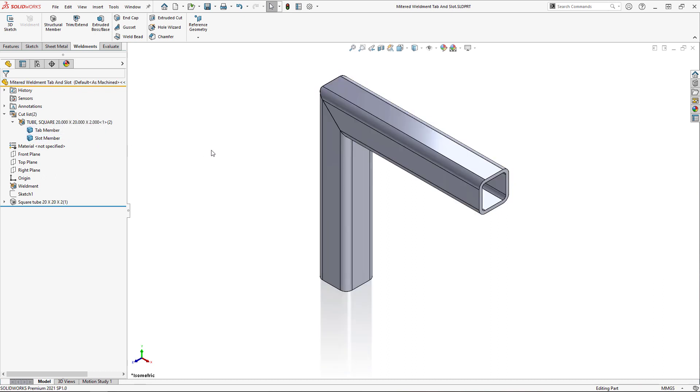For the tab and slot face selections, we actually need to select the mating faces where the two members meet. I'm going to hide and show the bodies in order to make the selections, but you could achieve the same results using the select other command.